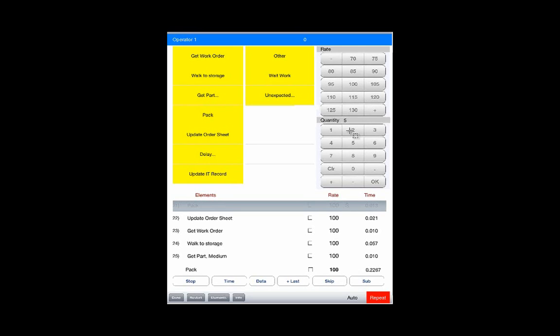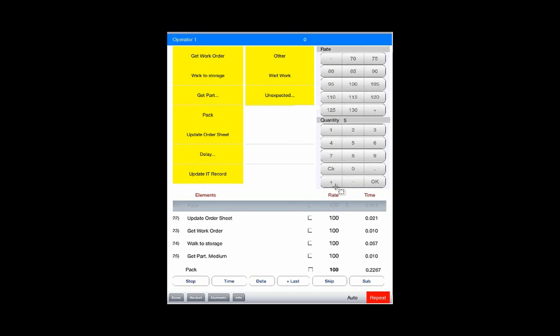These keyboards here on the right allow you to make rapid data collection. So for instance in this example here we see the operators packing and the clock will be running. We could have a quantity of five here if it picks up another unit we could just hit the plus sign right here and that's going to increment that to six. The plus sign again would increment it to seven and so forth.